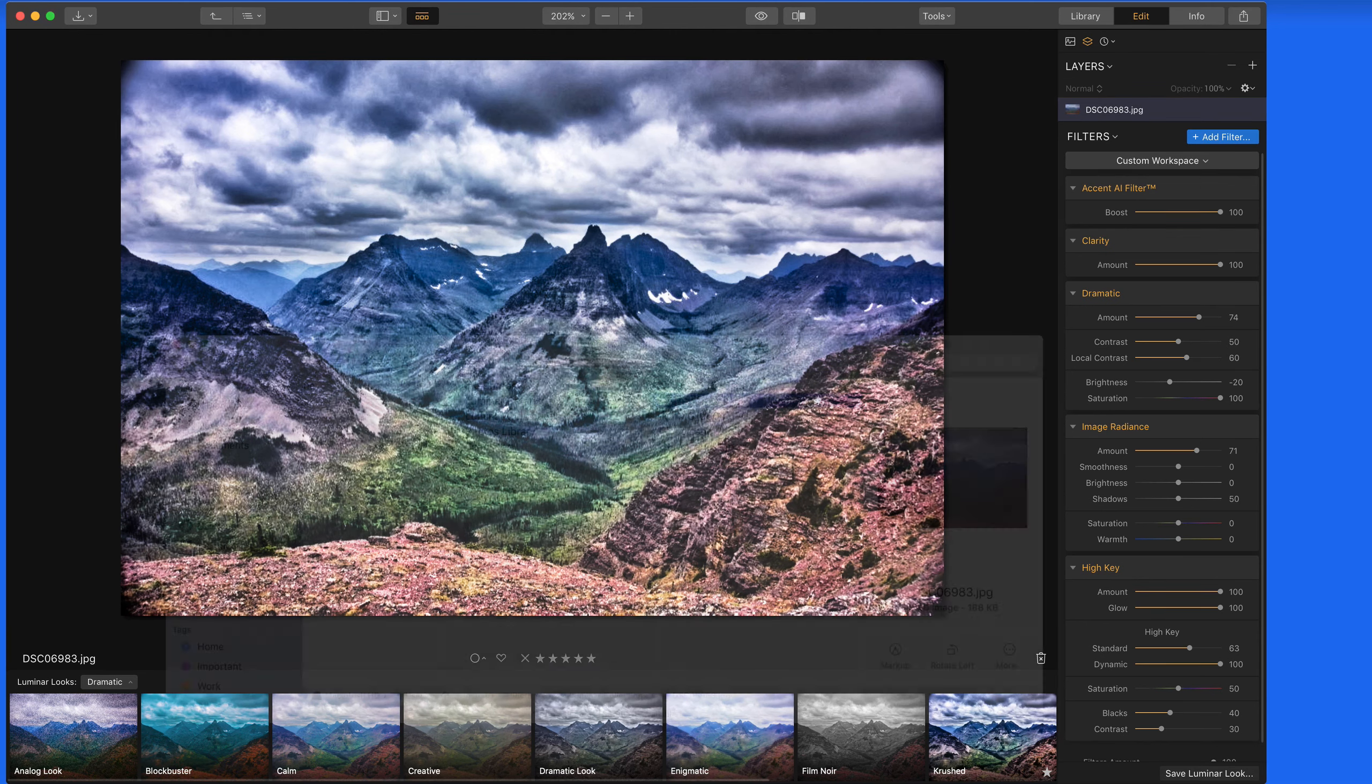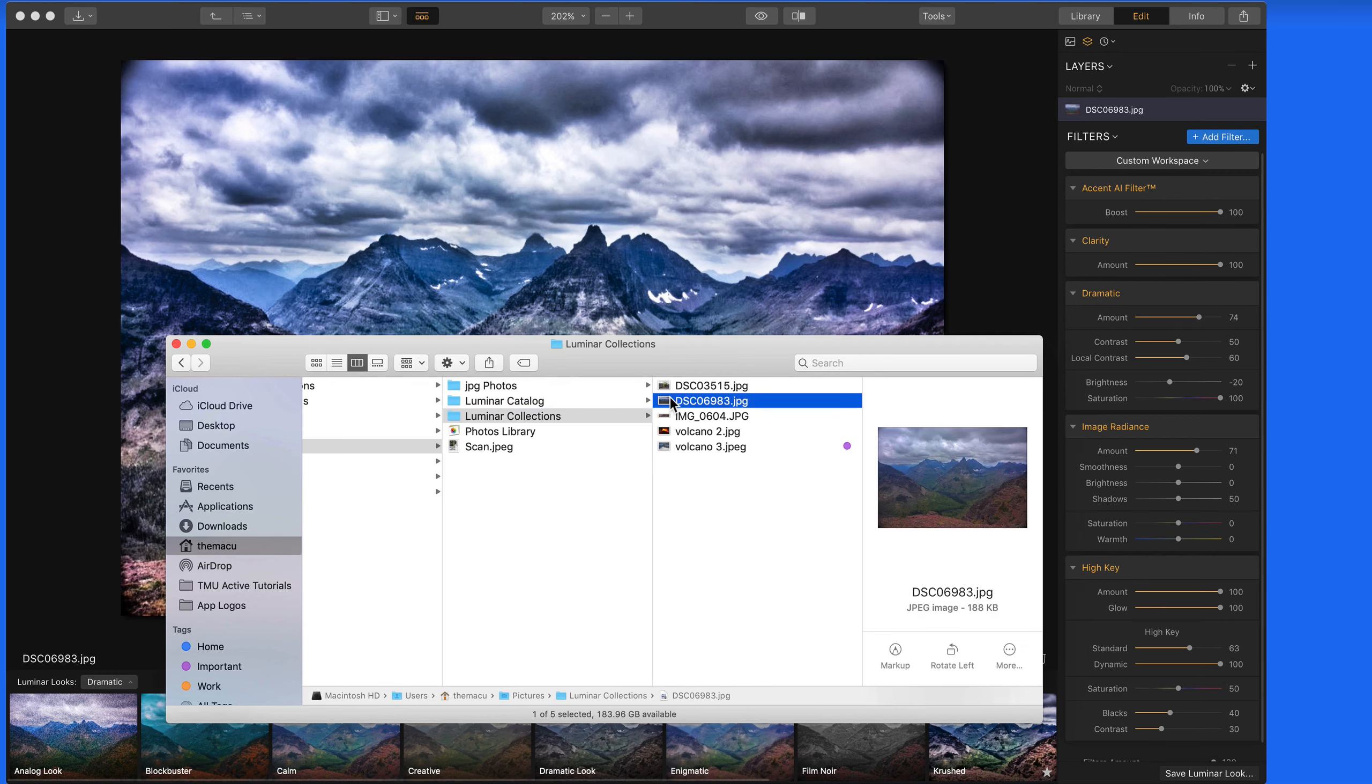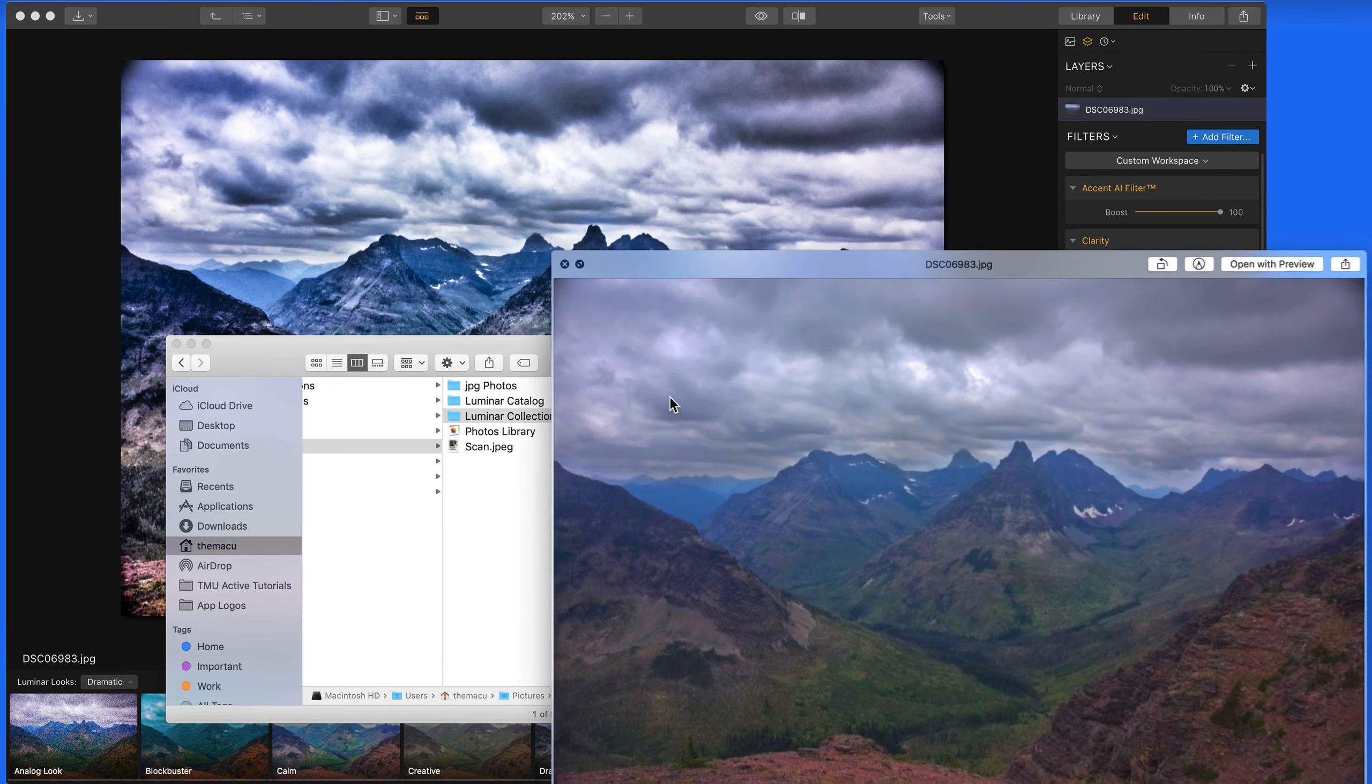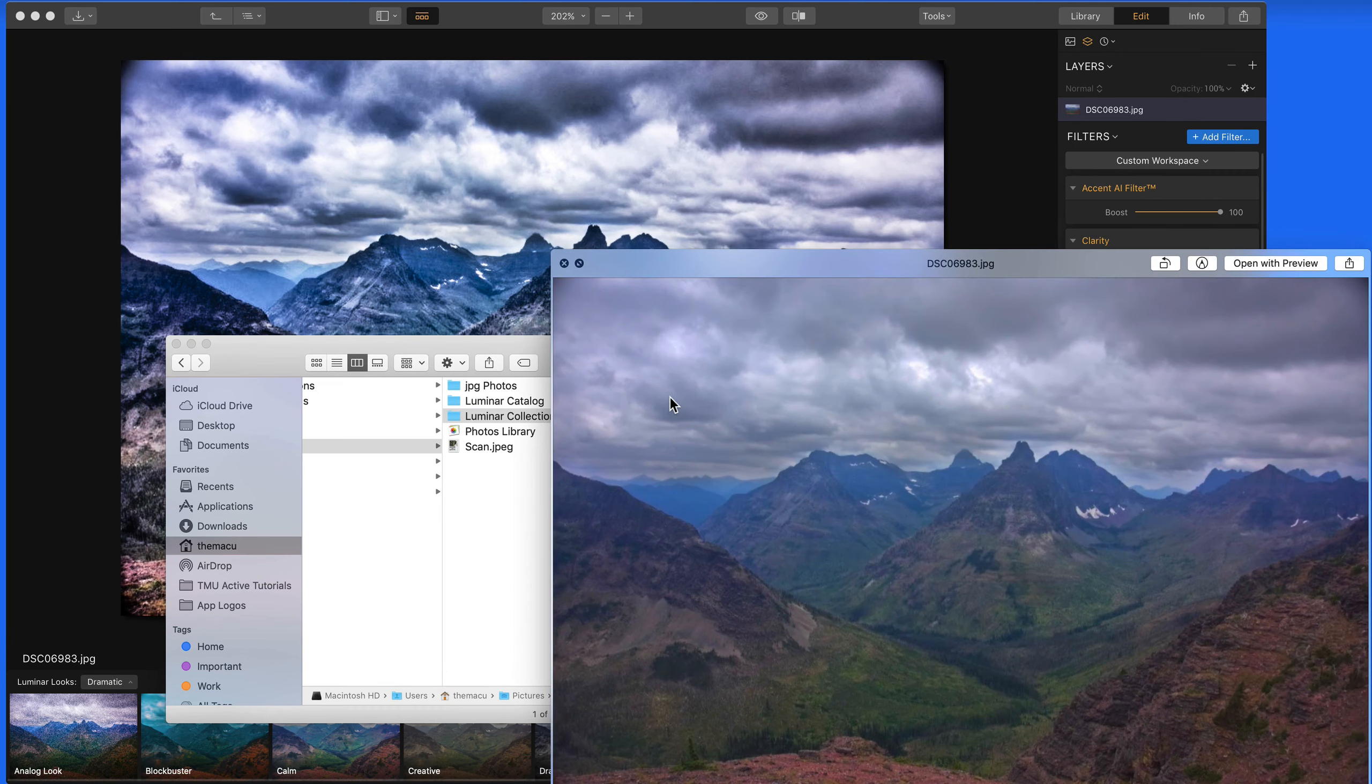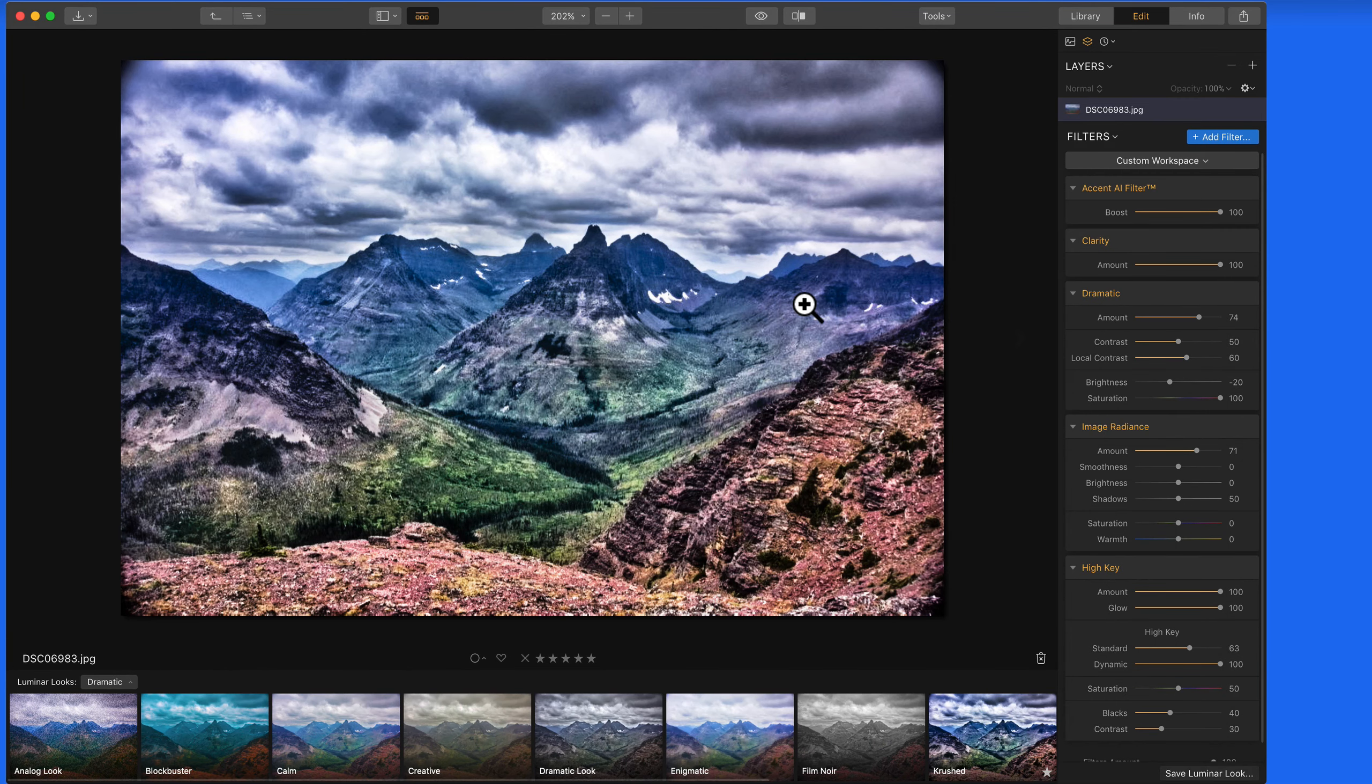If we locate this image in the Finder, notice that the effect isn't applied here. This is only occurring in Luminar, it's not affecting the original image.